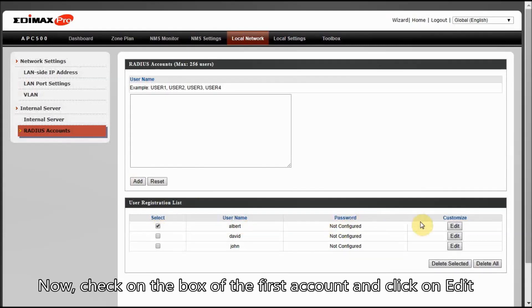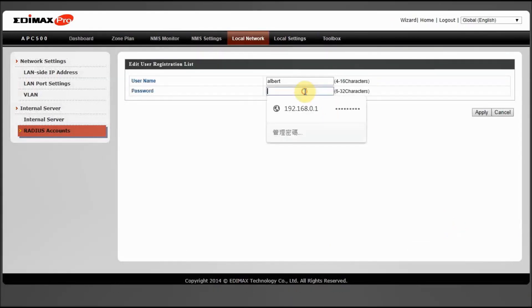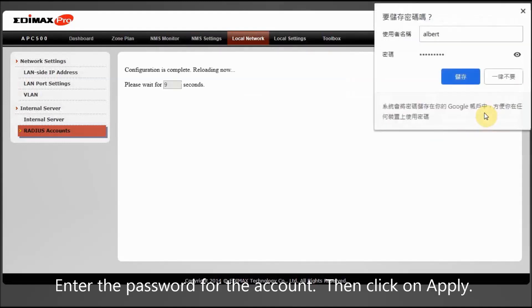Now, check on the box of the first account and click on Edit. Enter the password for the account. Then click on Apply.